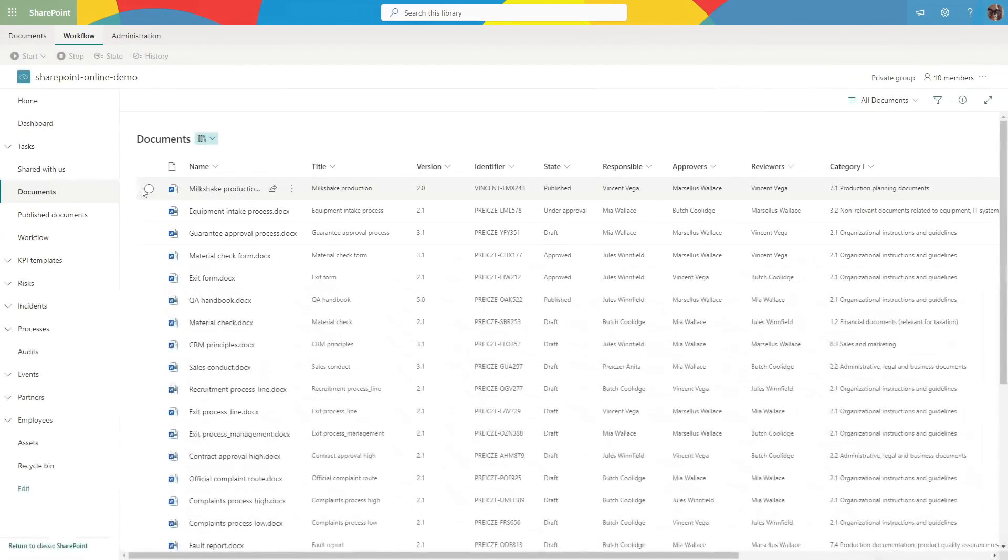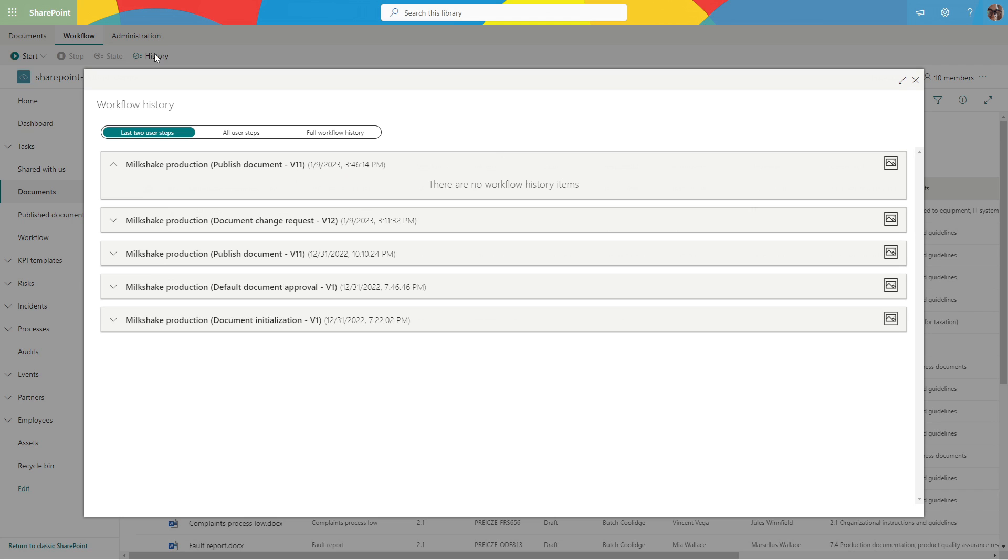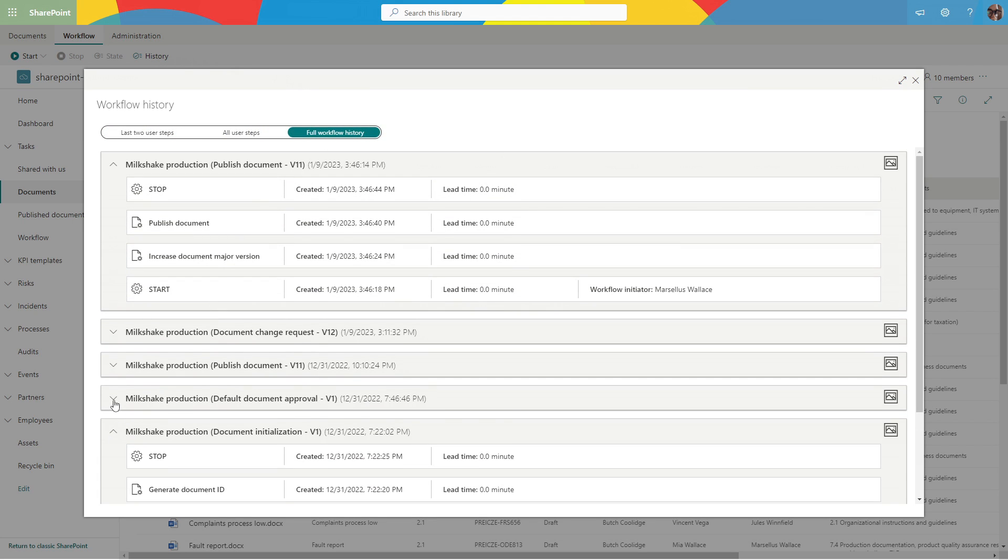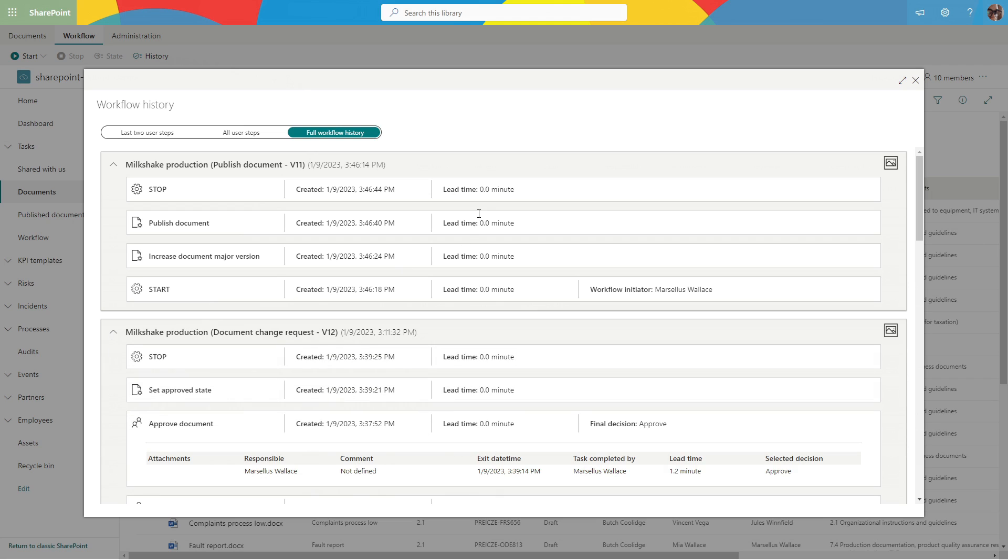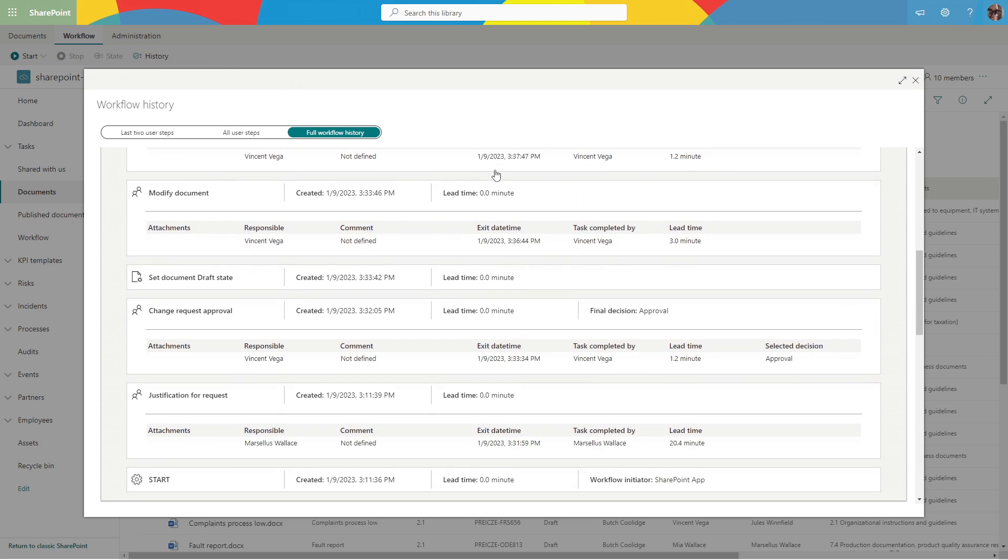The workflow history is easily accessible from the ribbon. Let's see what has happened to our document since its birth. The complete lifecycle history of our documents is easily available.